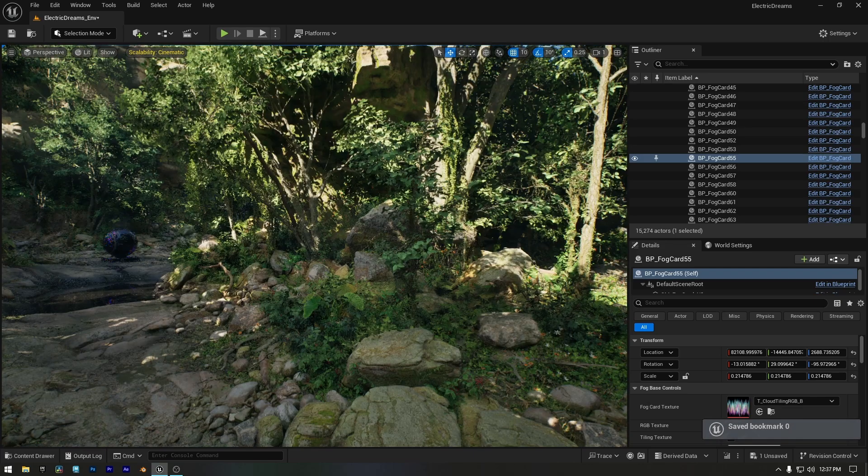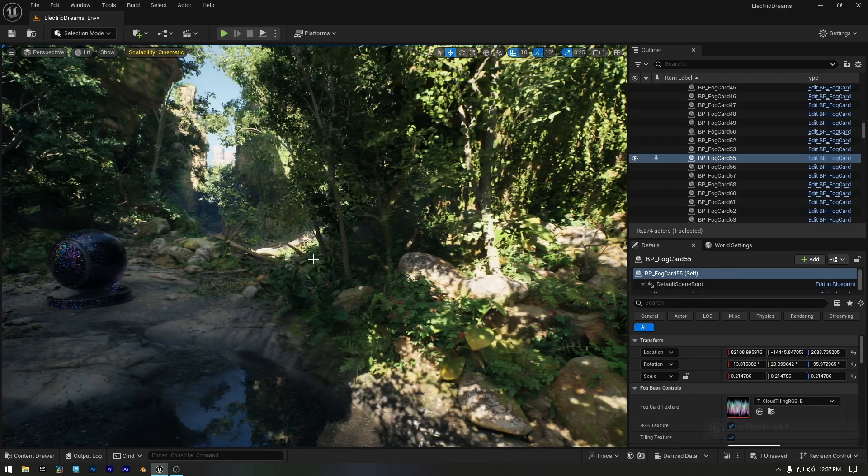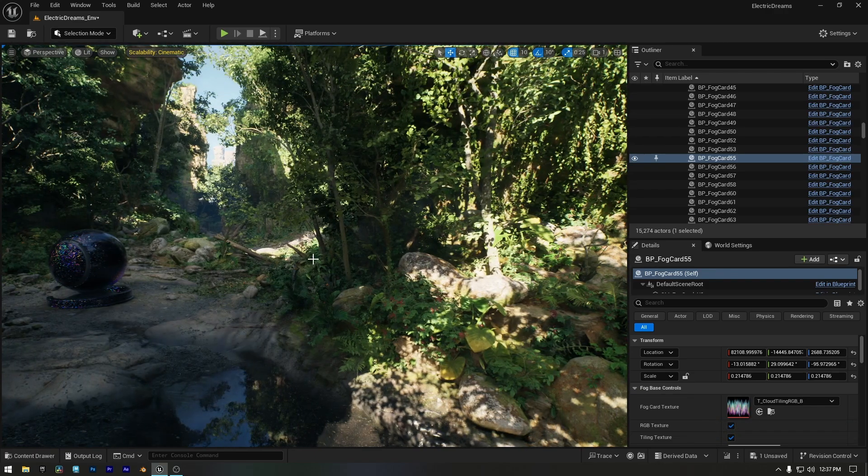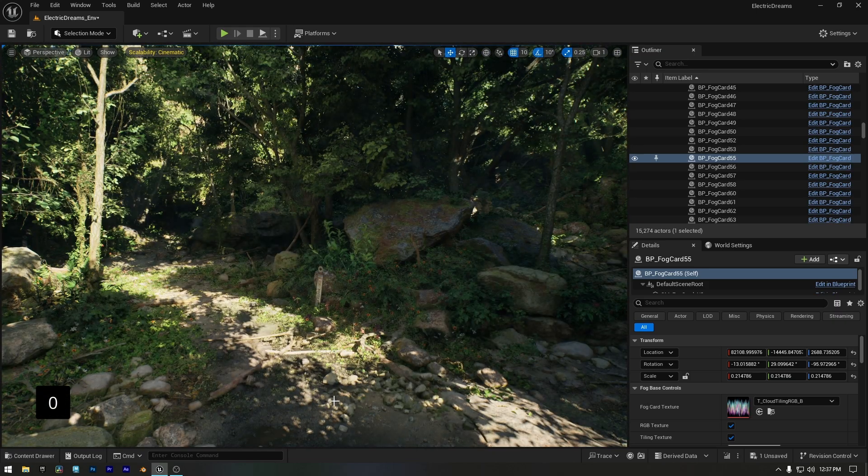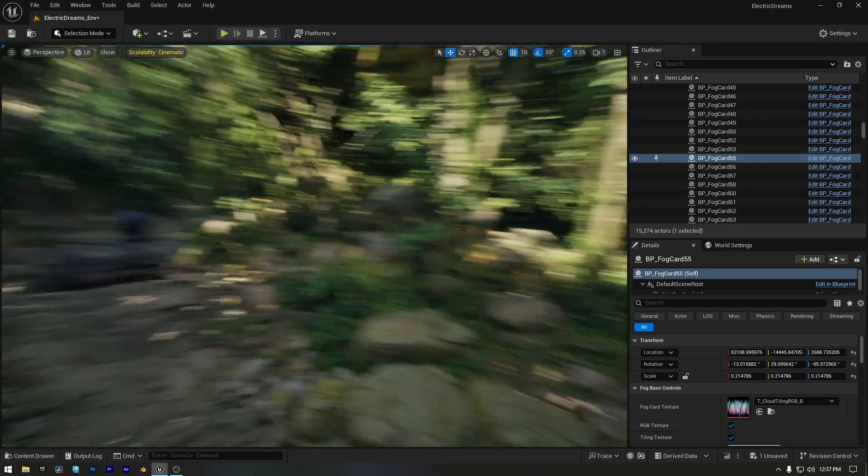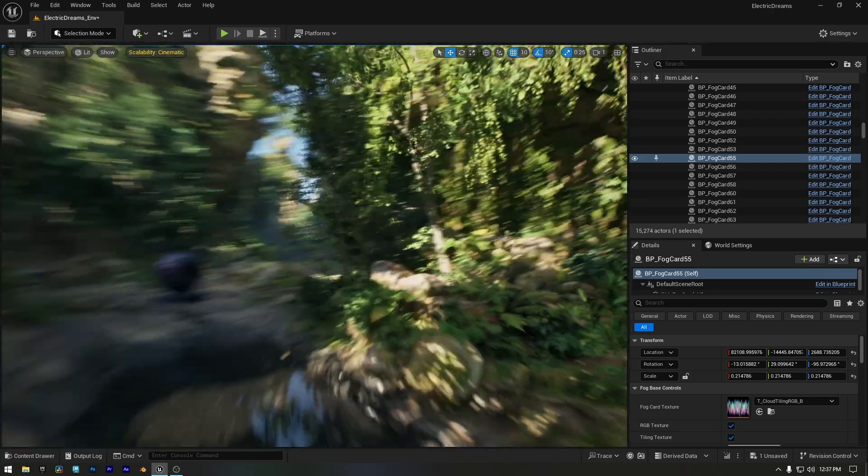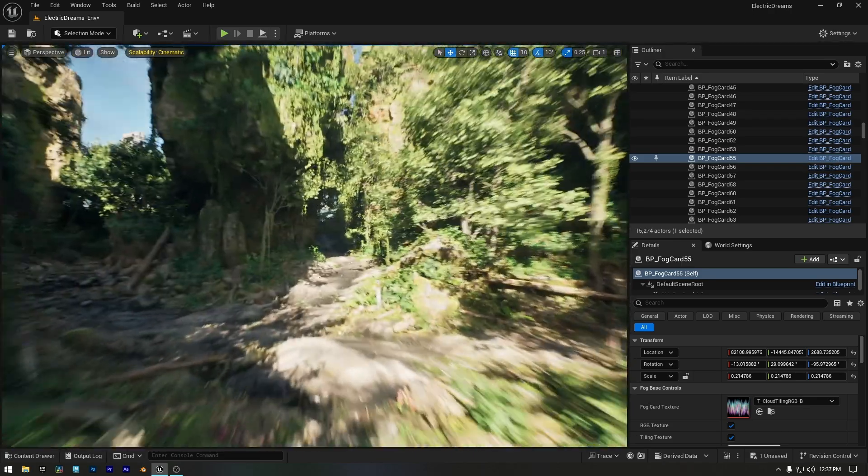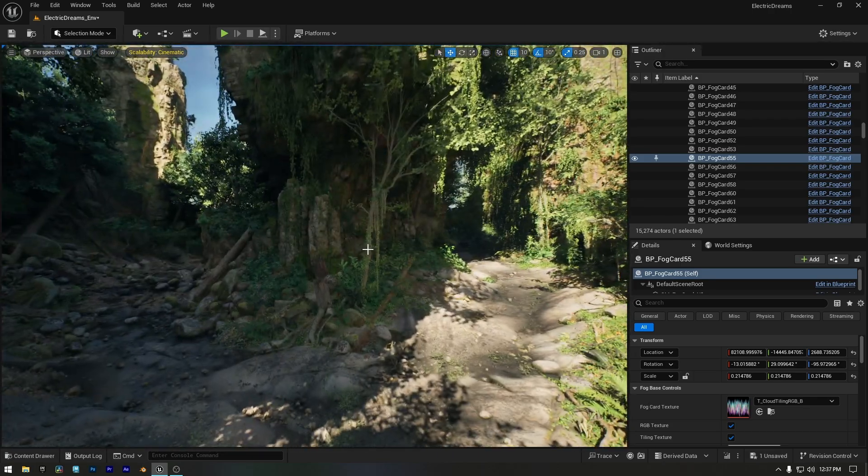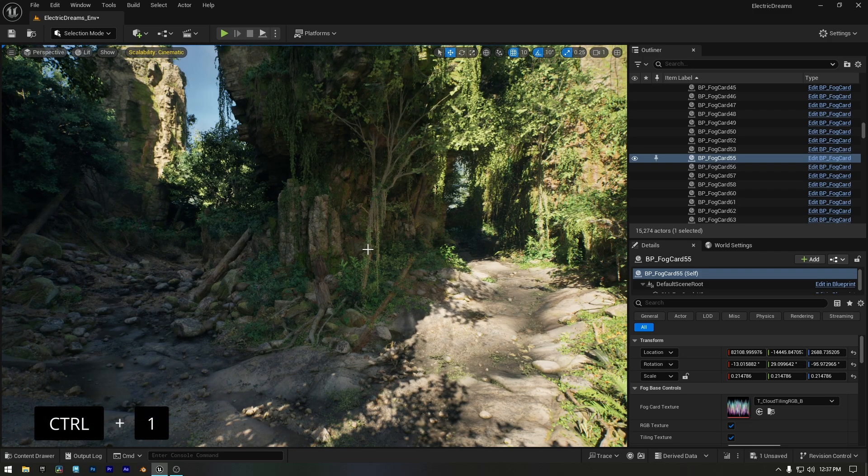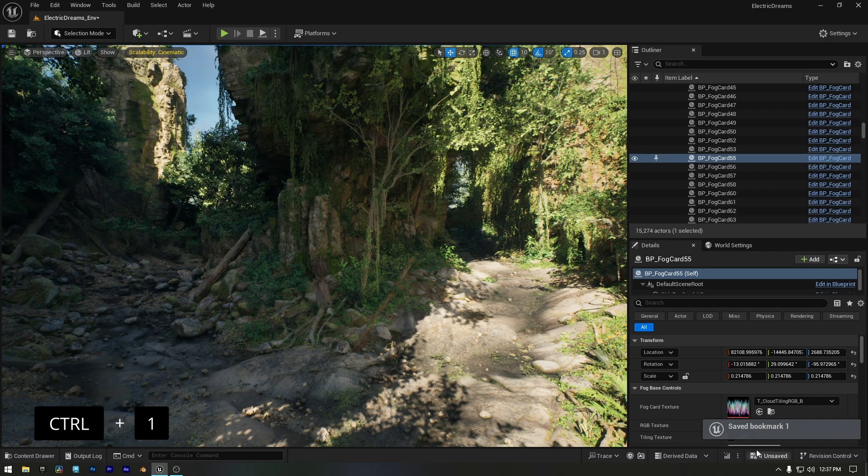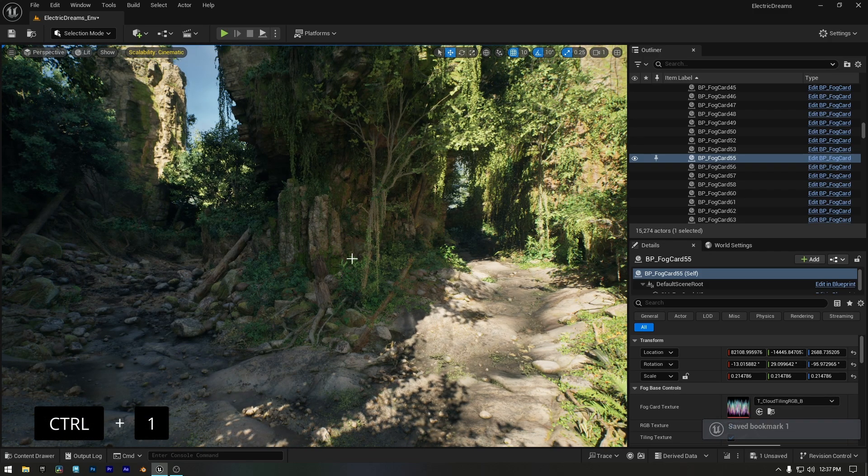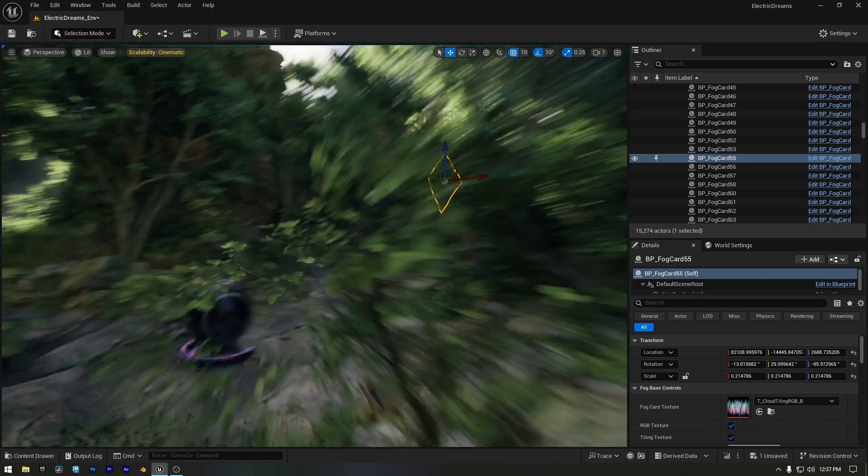If I move to another location, whether by mistake or for any reason, I can instantly return to my saved angle by pressing the zero key on my keyboard. Unreal will snap me right back to that exact position. Moving to a different position, if I want to add a bookmark instantly, I can just press and hold Ctrl plus one on my keyboard. You can see the bookmark has been added.